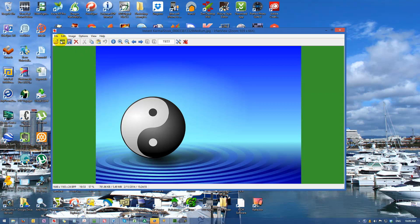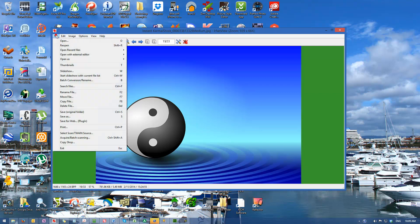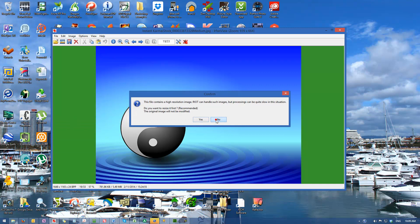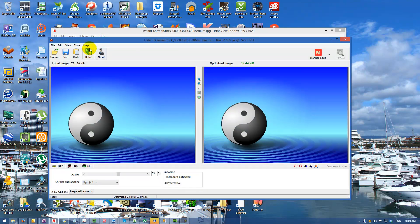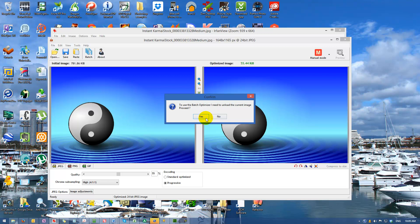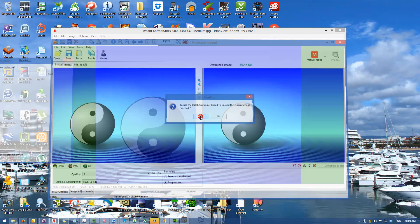There is also the ability for batch processing. You can select a whole folder and it will compress all of the images in that folder.